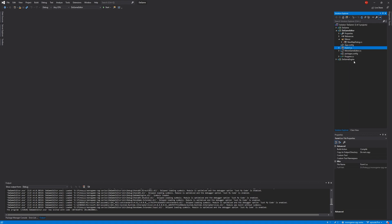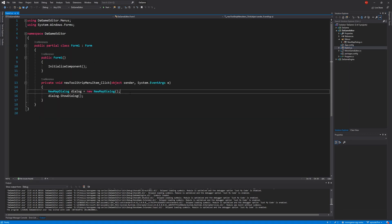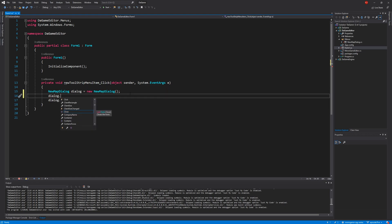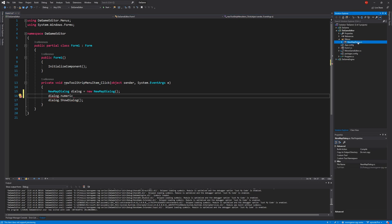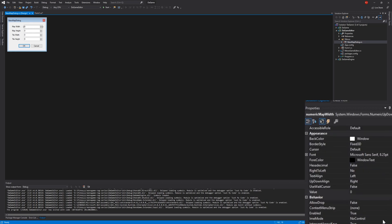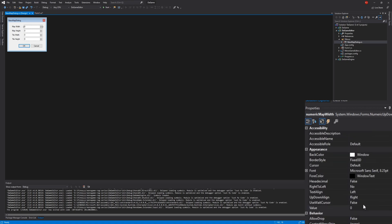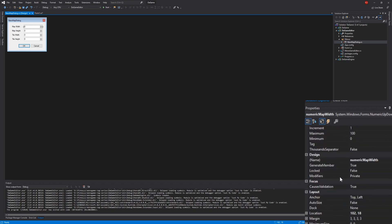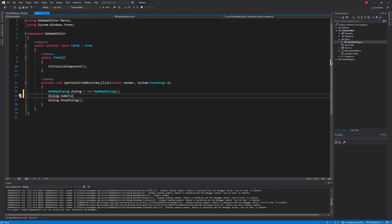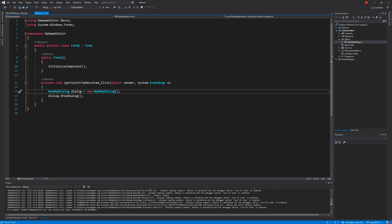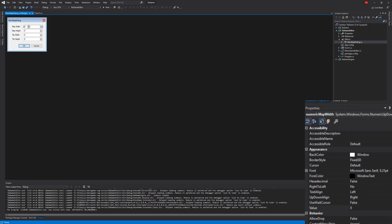If I close this down and focus on Form1.cs — right-click > View Code — this is where we create our dialogue. You'll notice if I type dialogue dot, I can't access any of the numeric components. What we can do by opening the designer for New Map Dialogue is click on one of the components, say Numeric Map Width, and in here we can find the Modifiers property and change it to Public. That then allows us from Form1.cs to type dialogue.NumericMapWidth and pull that information directly out of the dialogue. That's one way of doing it, and that's the least favorable way.